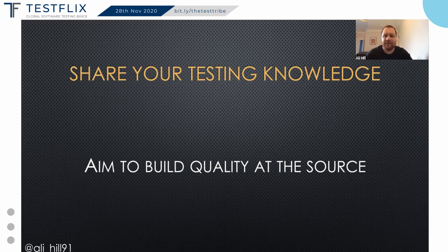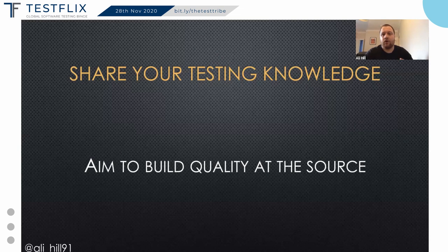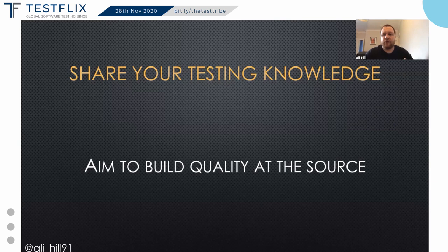By asking questions and thinking outside the box, I was exposing developers to my mindset. Eventually when developers were pairing together, I would hear them ask questions that I would be asking at that stage. All of this — the exposure to my mindset, pairing with developers early, and sharing testing knowledge — helped build quality at source and prevented the need for rework further down the line, or the need to throw work over the wall to me to be tested. They now felt ownership of the quality of their code.